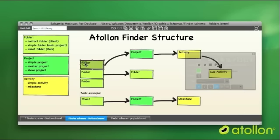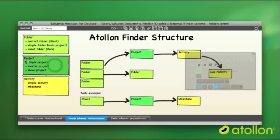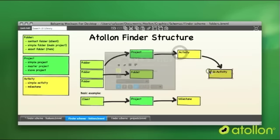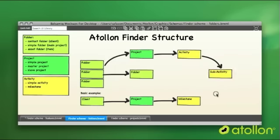Then folders, under any folder, you can place a project. This project might be simple project, master and slave. These I will describe a little bit later. And projects may contain activities and activities may contain subject activity as well.